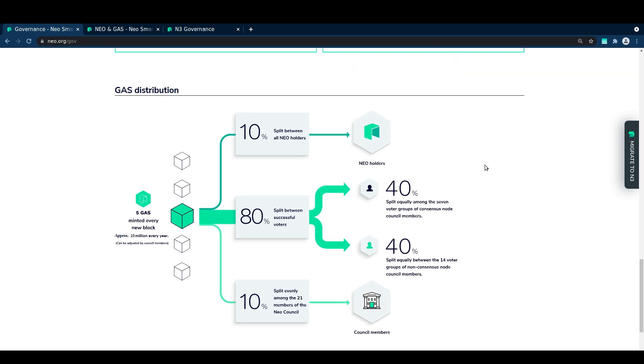So we have council nodes who receive gas for performing their role, with each receiving an even split of 10% of each new block's reward.